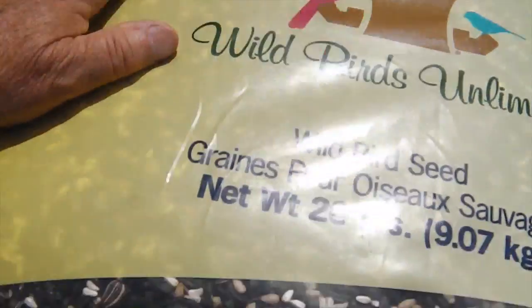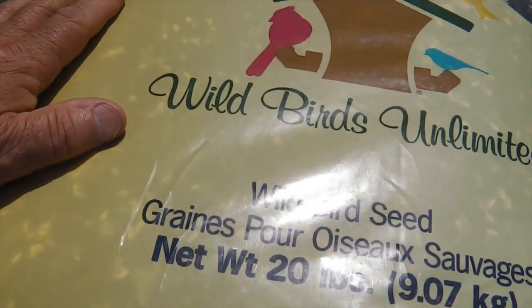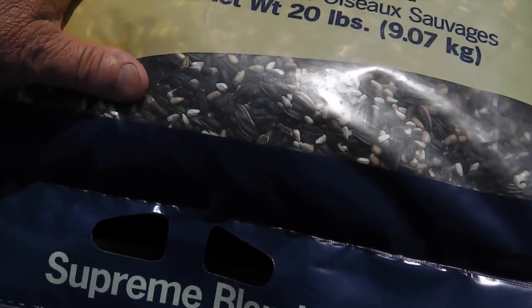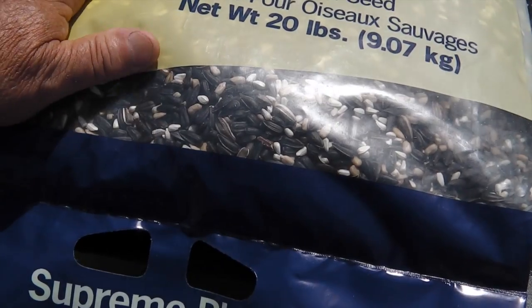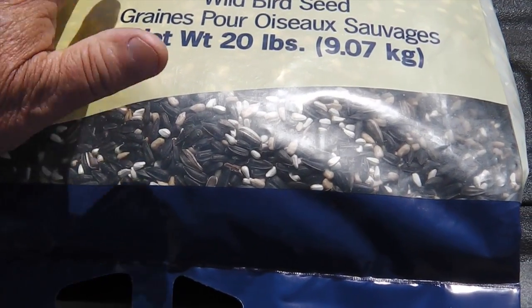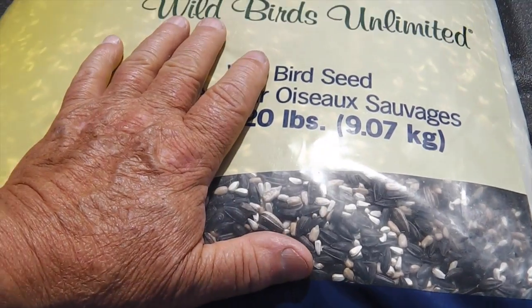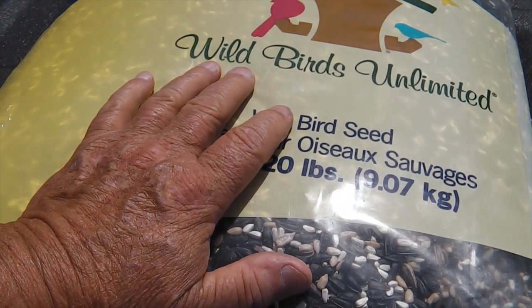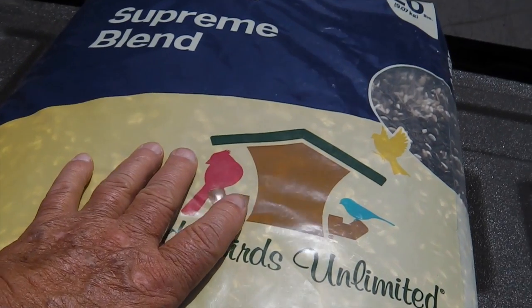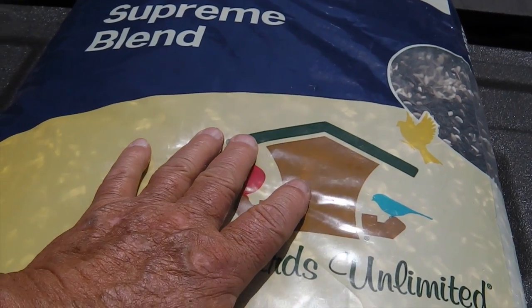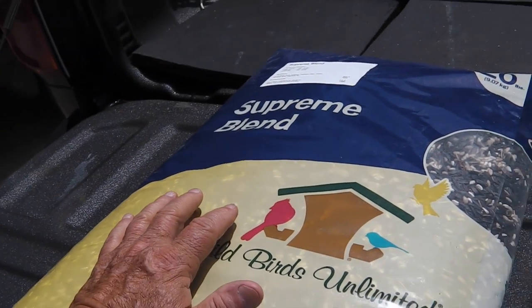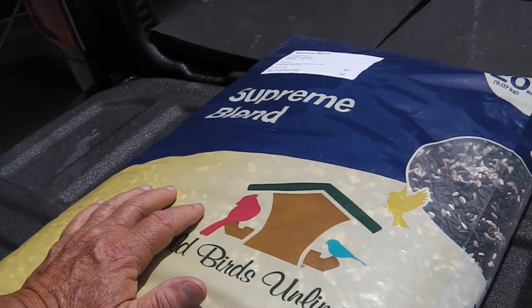Superb blend birdseed from Wild Birds Unlimited. That's one mission for Thursday. We're going to pick up some groceries, some coffee, some this and that, and then came James.